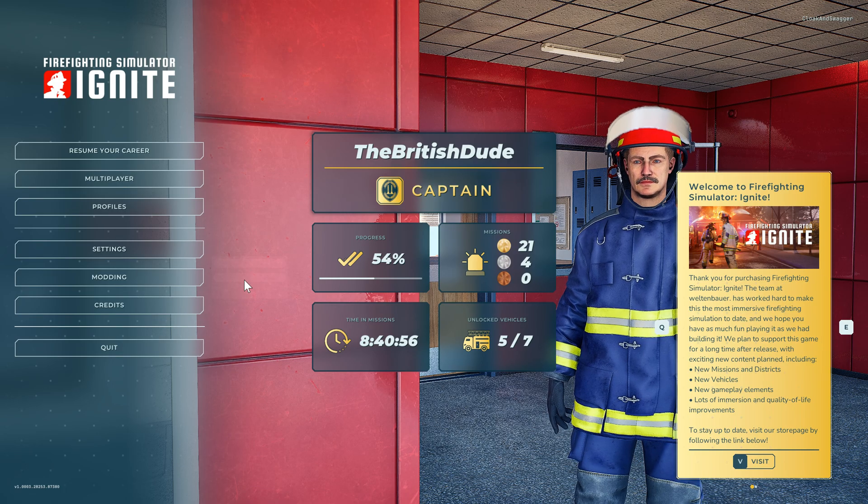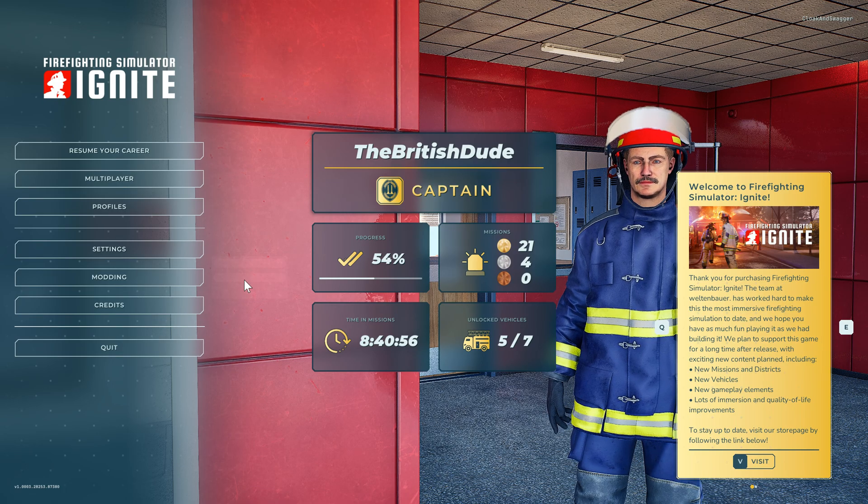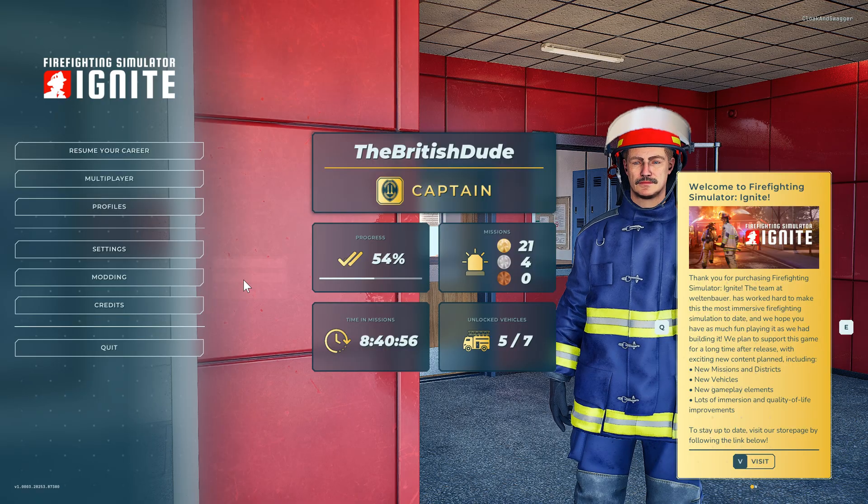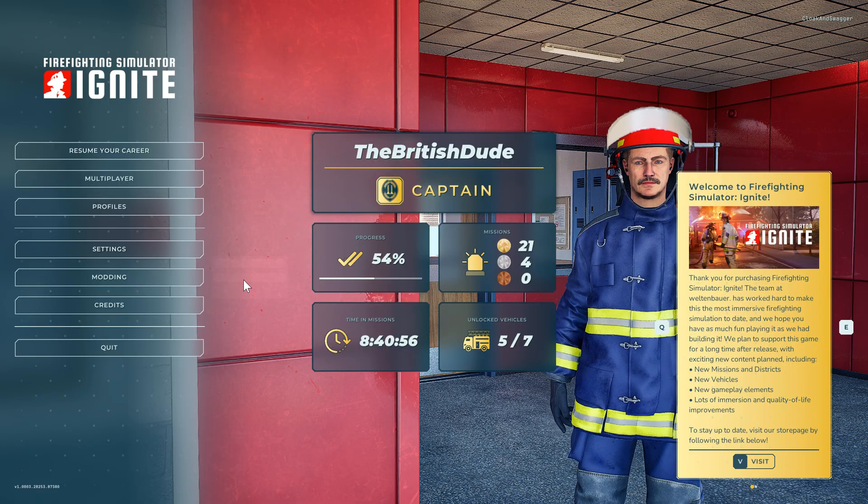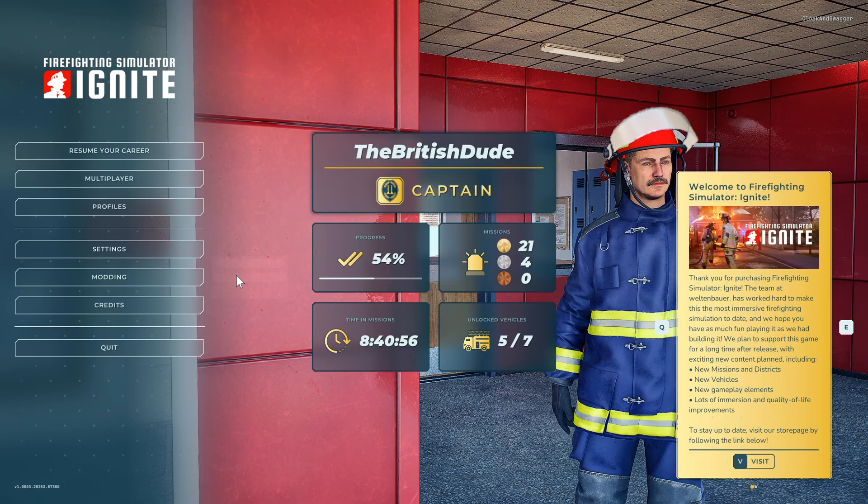Hi everyone, welcome to another video. Today we're going to look at how to create a mod on Firefighting Simulator Ignite.